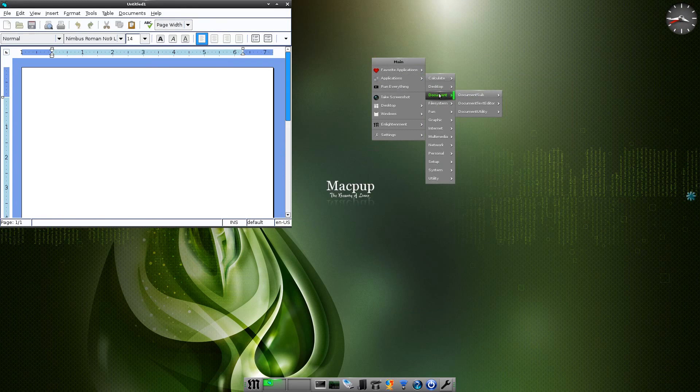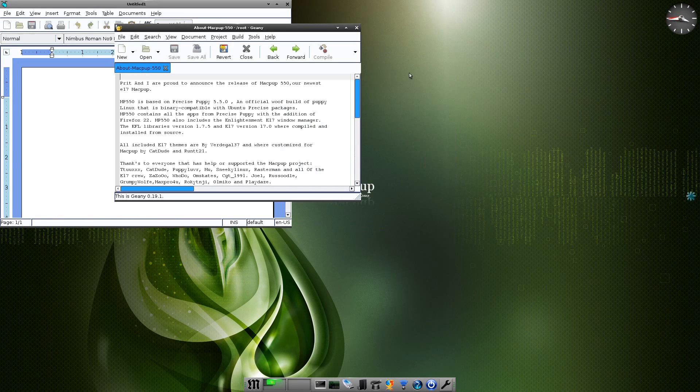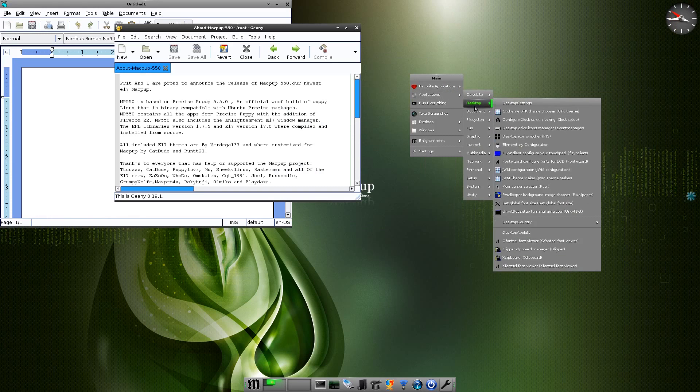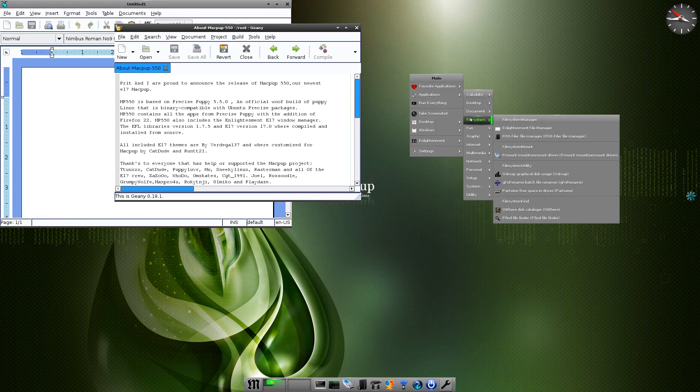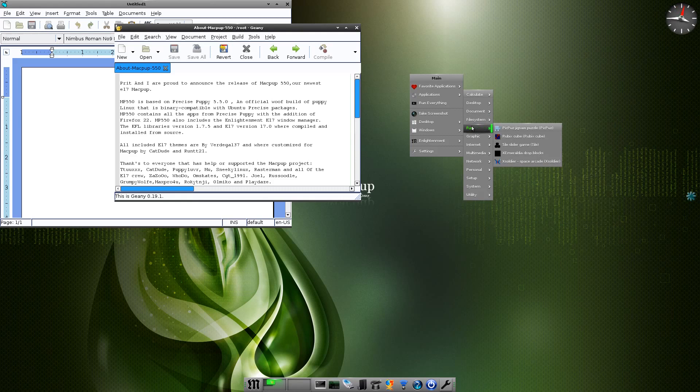Further down, go to documents, you've got some text editors so you've got Geany there as well. So I'll open Geany up for you. We can go to file system, your P-Mount stuff is there, GDB map is there, part view, free space in your drives. Under Fun there's a few games available, only a few, for the simple reason if you want games you can put them on yourself. It just makes the ISO a bit bigger.